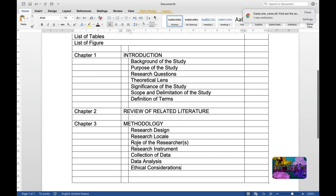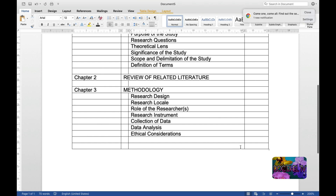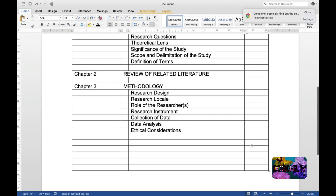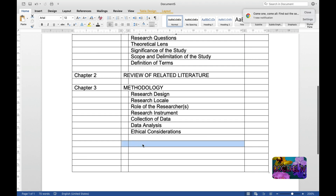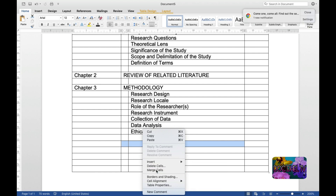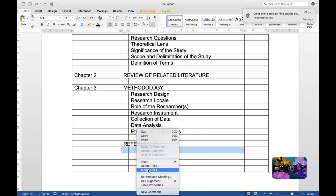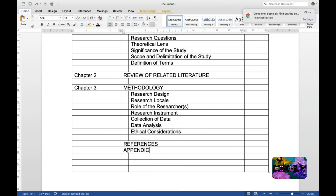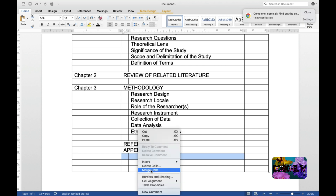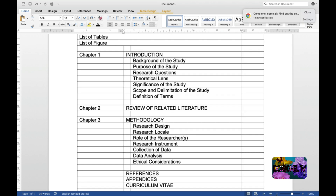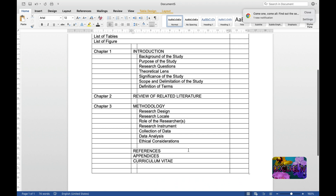Since this is only a proposal, we will only have Chapters 1 to 3. After Chapter 3, we add References, then Appendices, and the last one is your Curriculum Vitae.